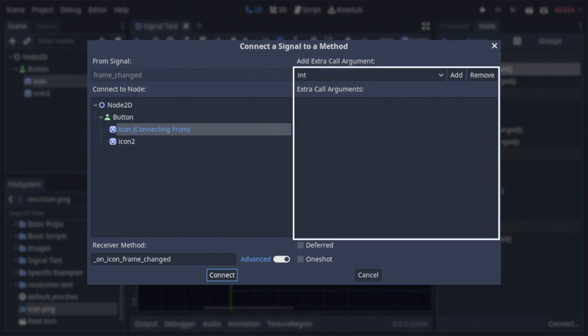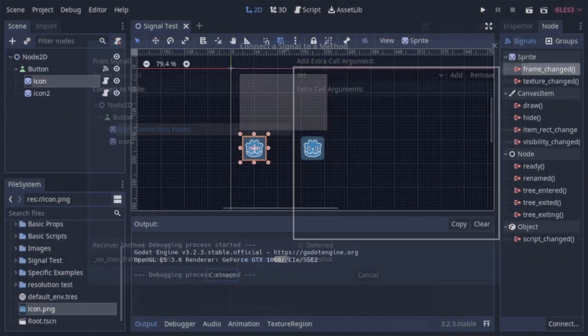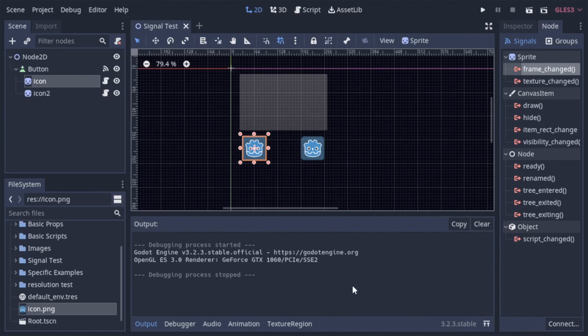The first allows us to add many kinds of arguments to the signal method. This can be great for when we have multiple nodes running the same script, but need to react differently to the same signal. For this, I'm going to give you guys a little demonstration.